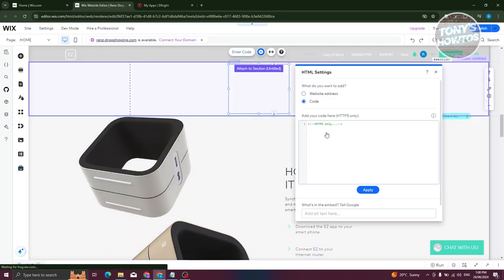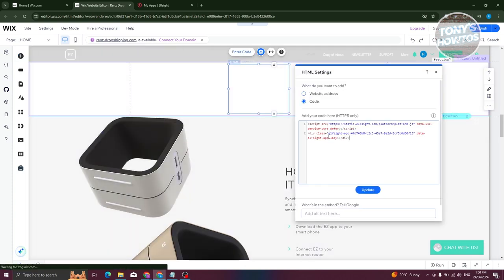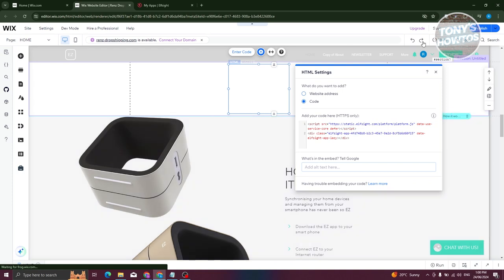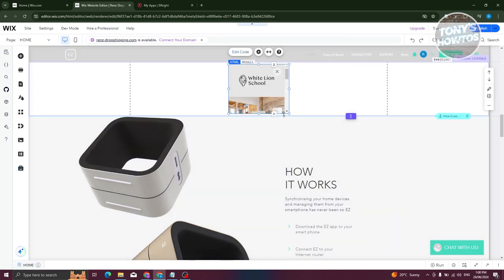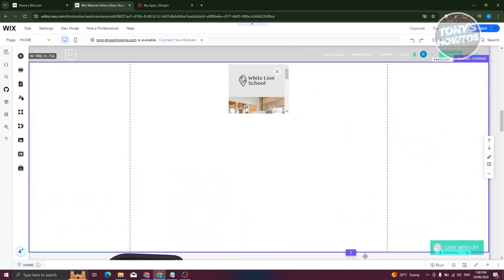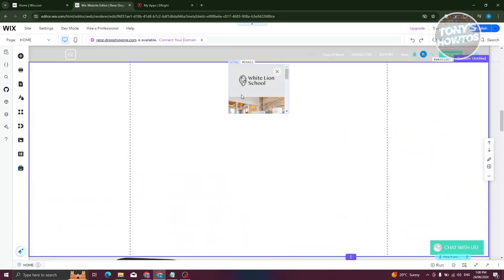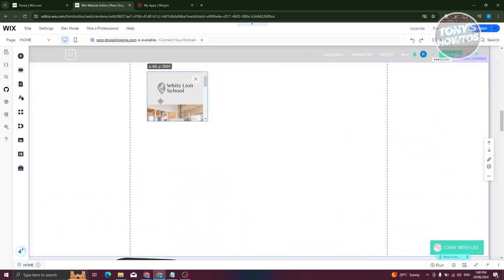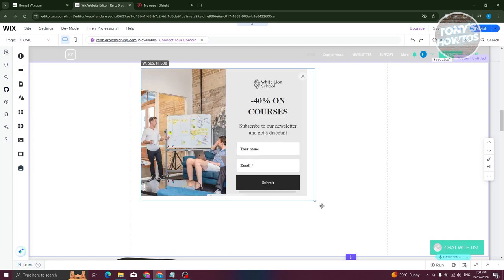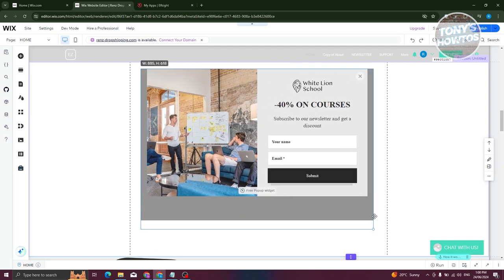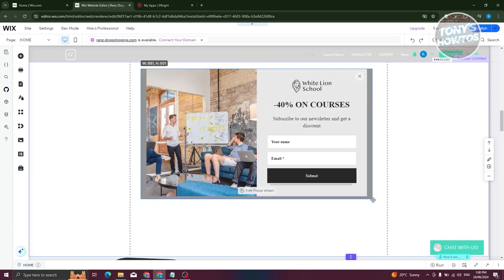Now from here, we want to paste the code that we just copied. Click on update. And just wait for a few seconds in order for it to actually apply. So you might need to resize your actual section here. So let's just resize it so that we'll be able to actually see the whole thing here.